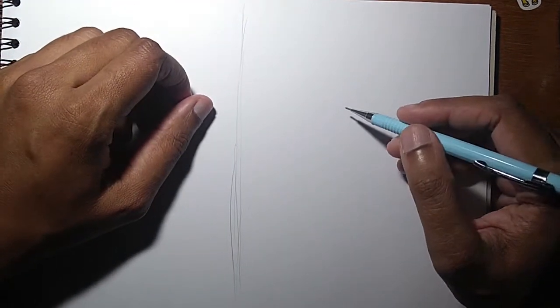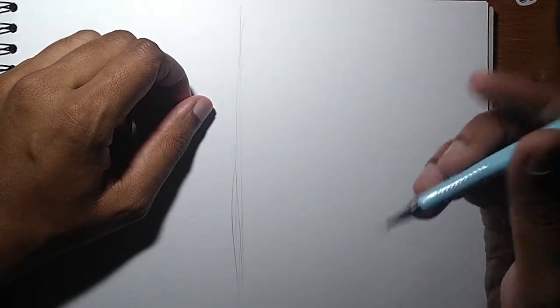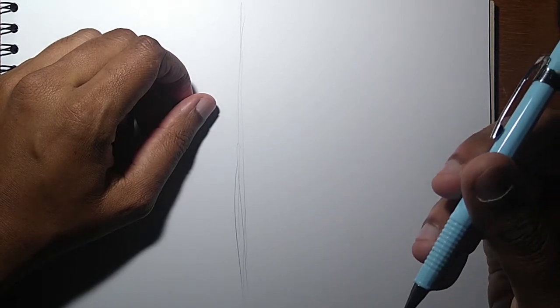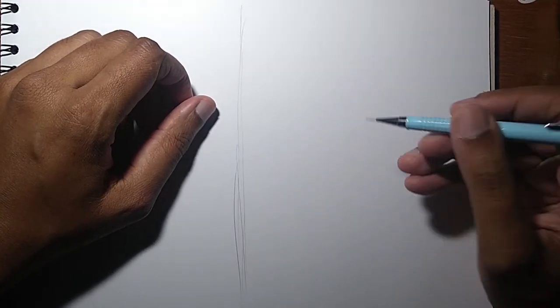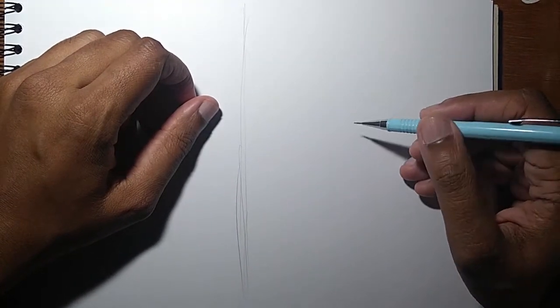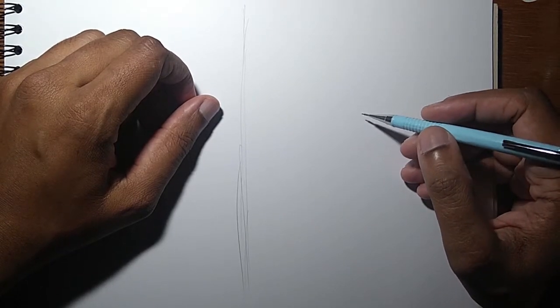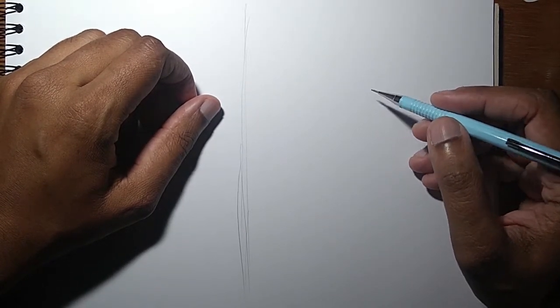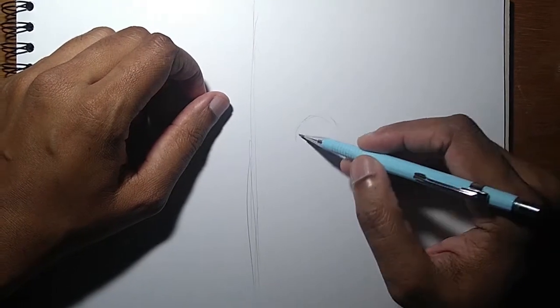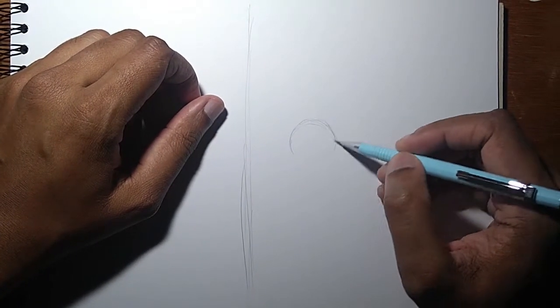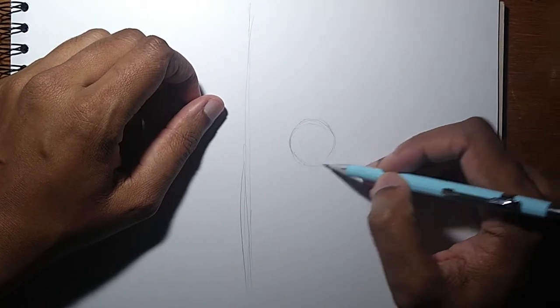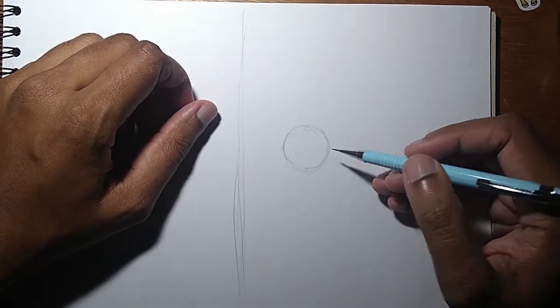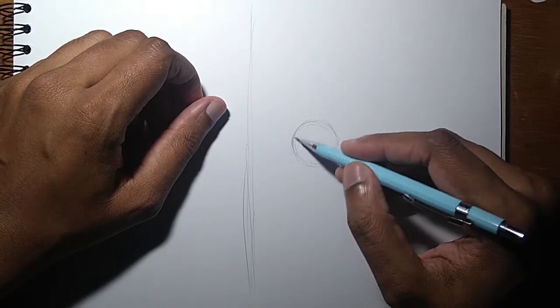Let's start with the head. This comes from the Loomis method, developed by Andrew Loomis. He said that because we all have a skull, if you want to draw the head, you need to start with a ball for the cranial area.